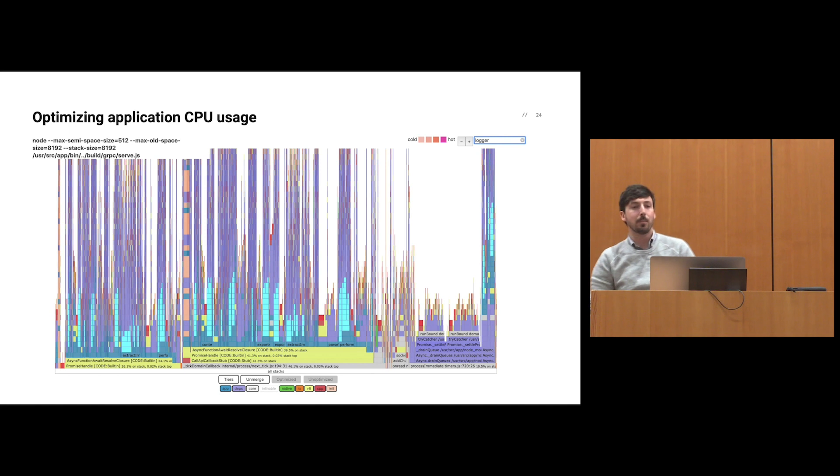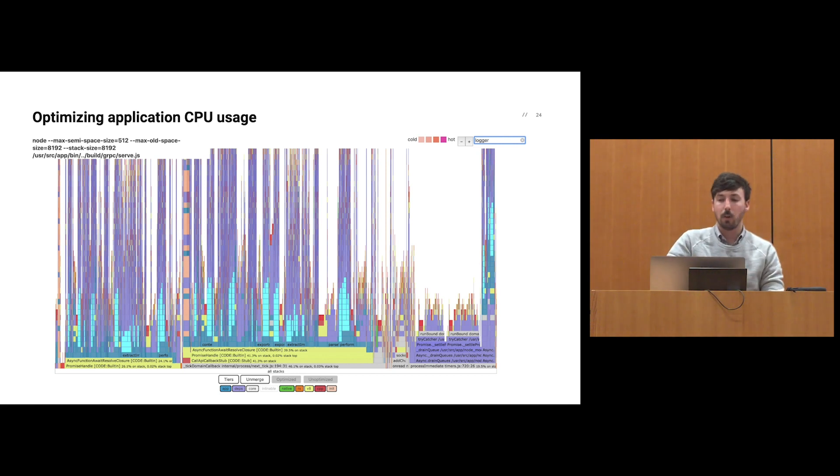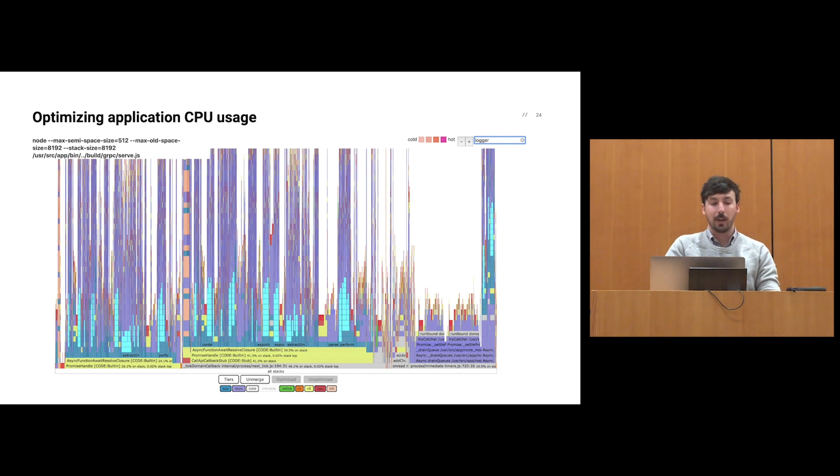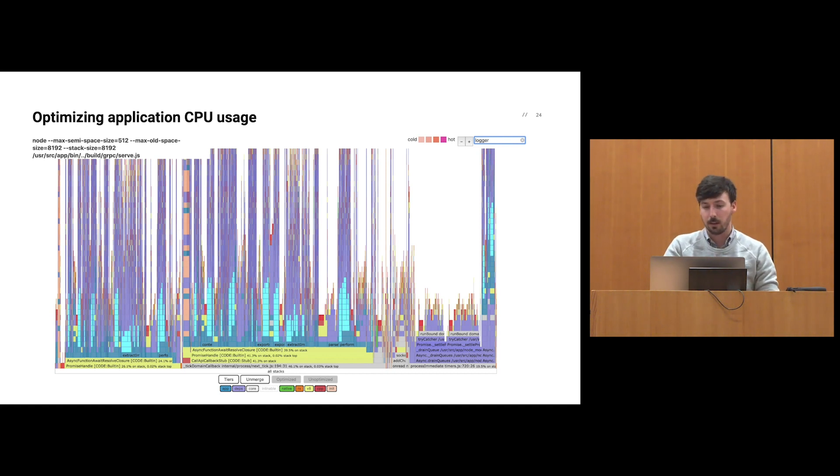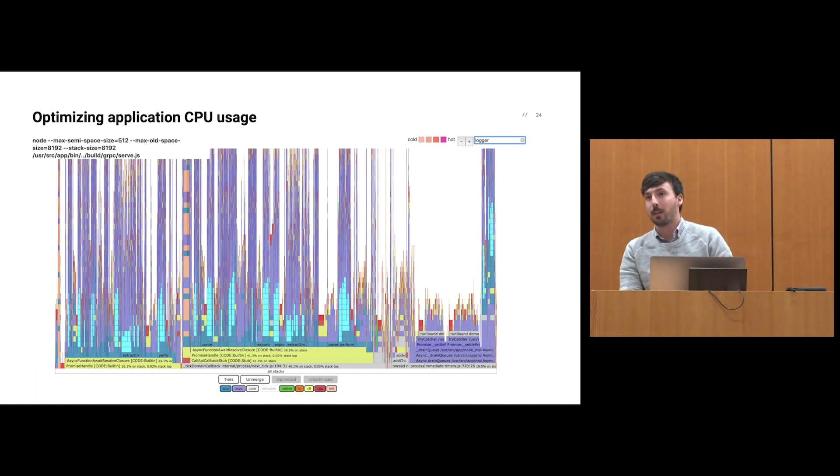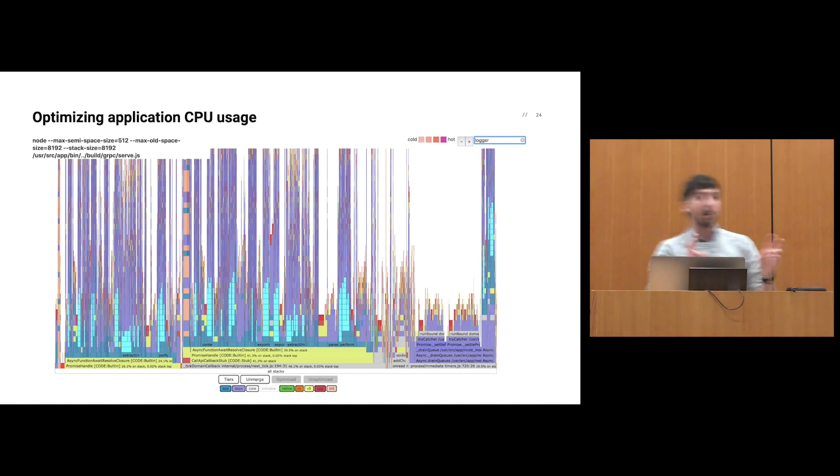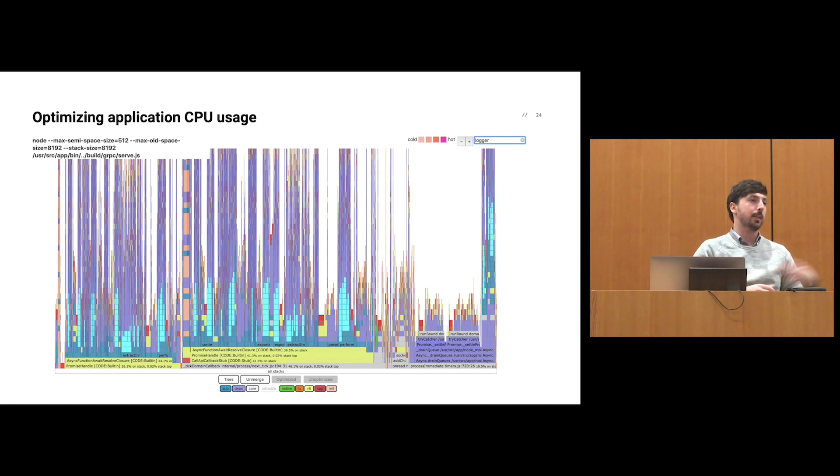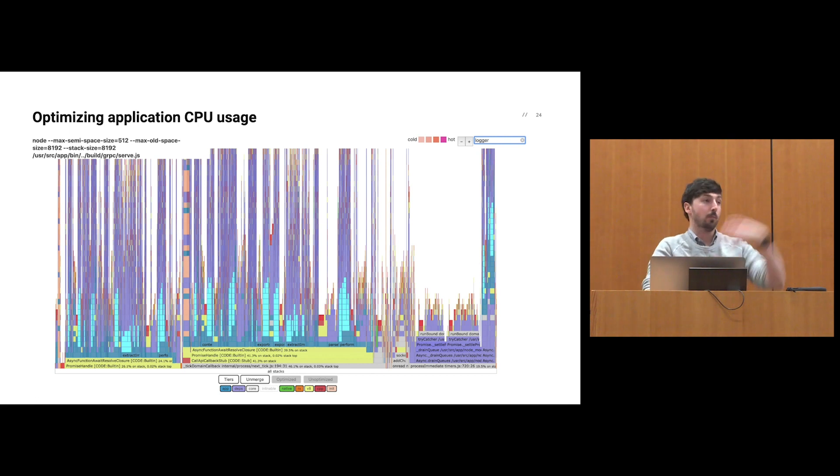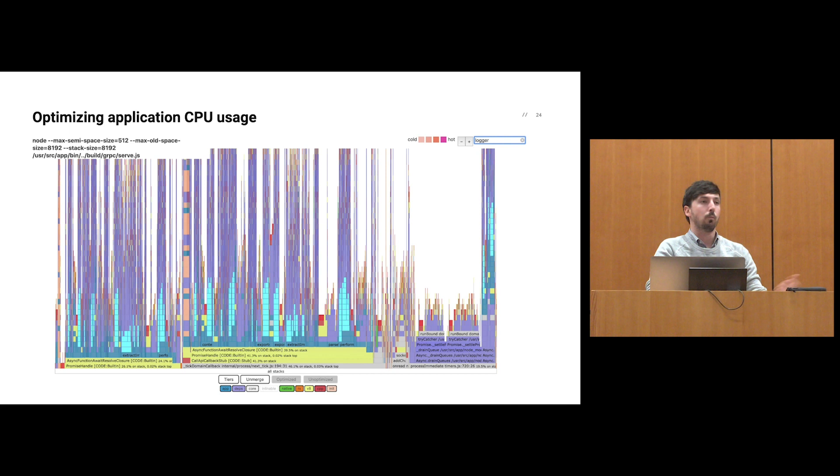We decided to profile the CPU usage of our actual application to figure out if there's anything we're doing that we can optimize. We instrumented our production process with a flame graph library called zero X. By doing this, we were able to collect production performance flame graphs, so we could investigate where our application was spending all of that CPU time.